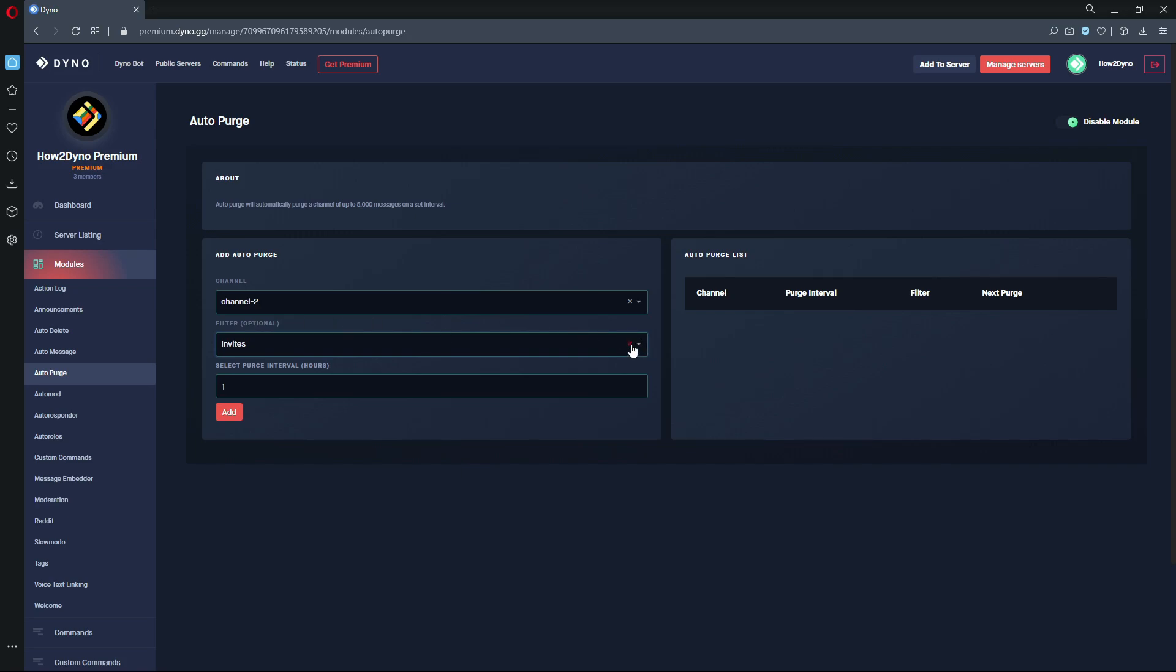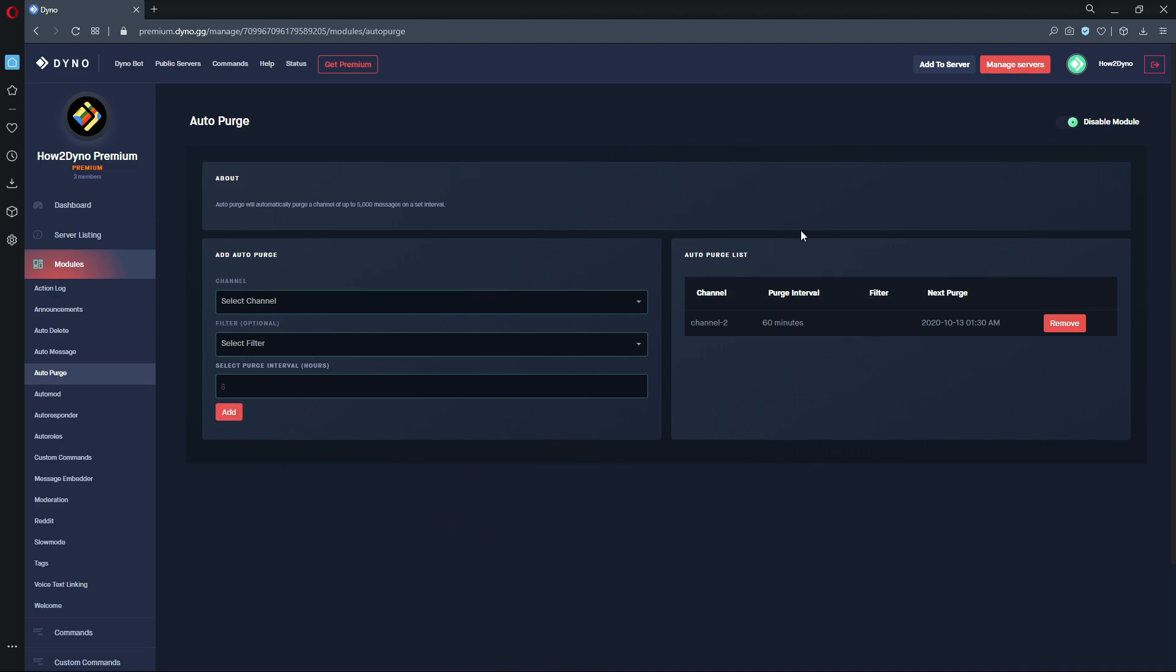I can't really show this in action because of the long interval, but Dyno would just go back and basically purge. So this is the end of this video. I hope you guys enjoyed and hopefully this was useful.